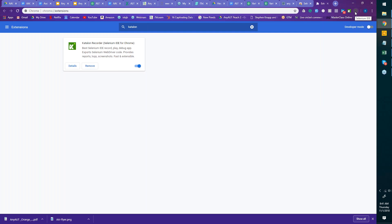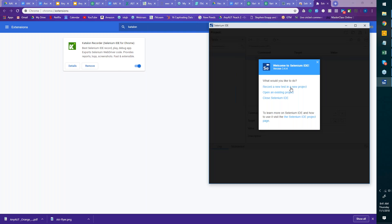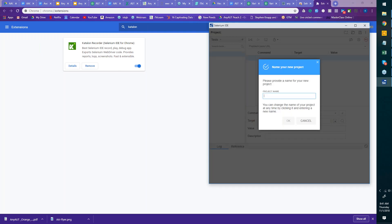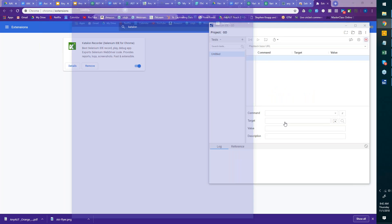To work on Selenium IDE, you just start it and say 'record a new test in a new project.' Give it a name — since we're working on Glassdoor, I'll call it GD. Then ask it to open glassdoor.com. It will launch and take us to that browser application.